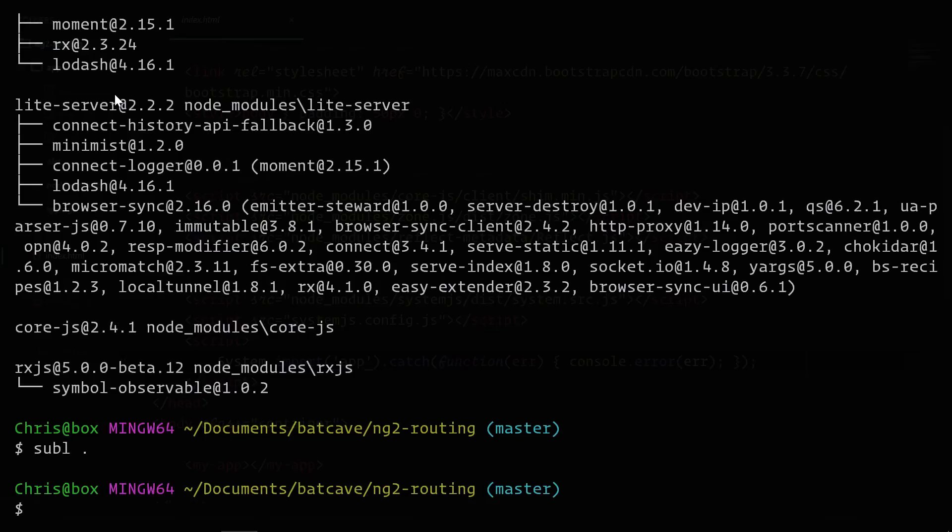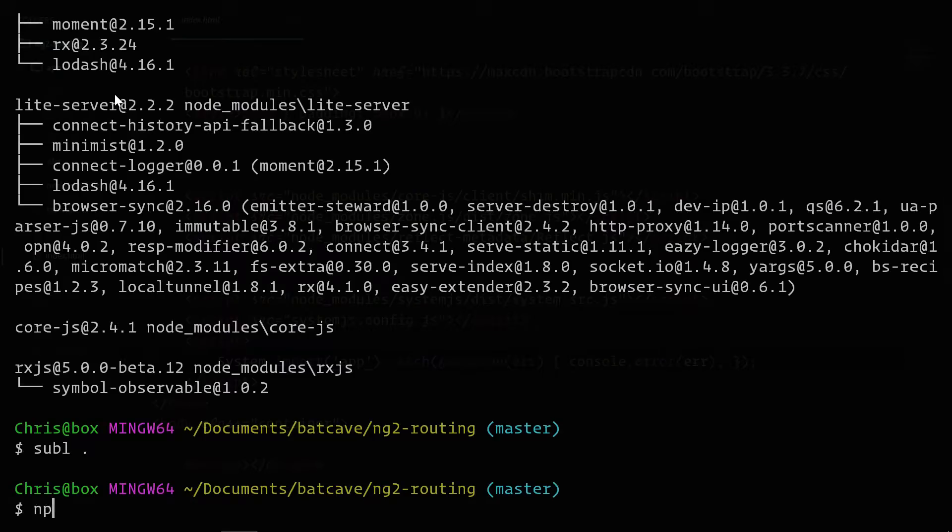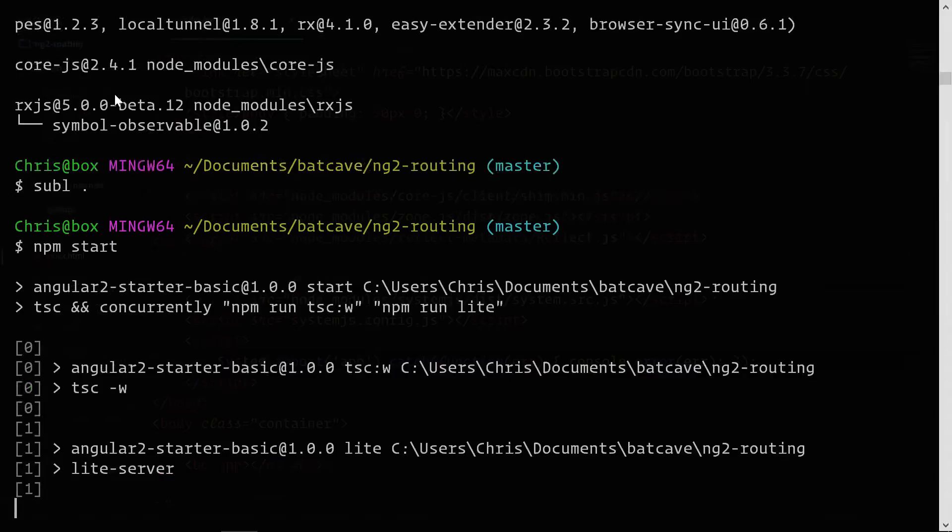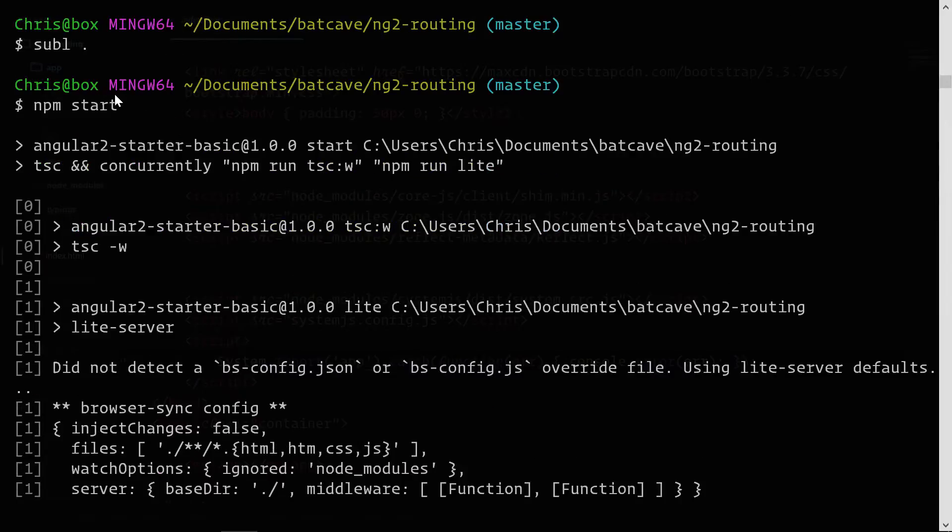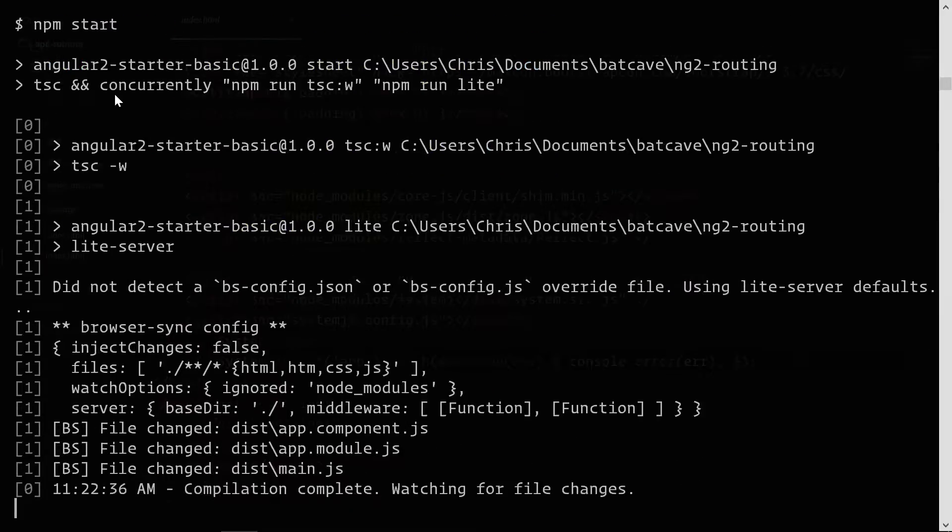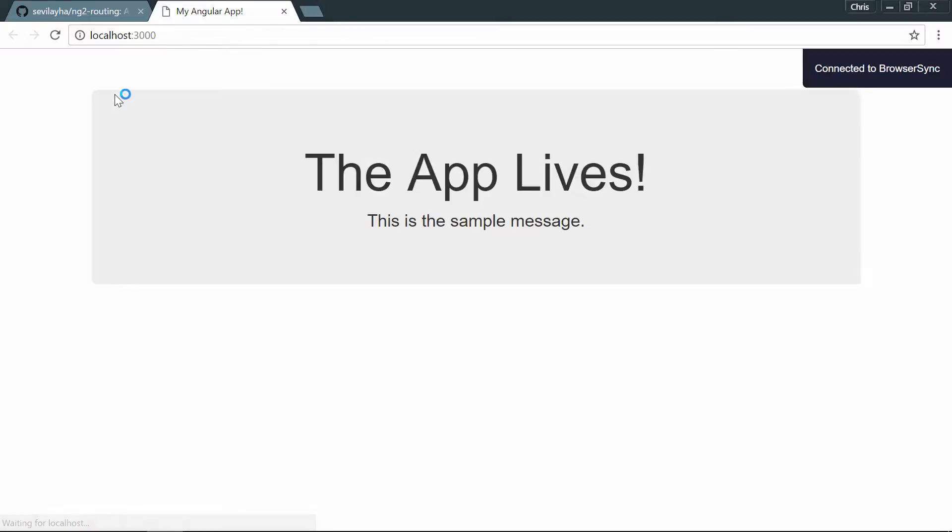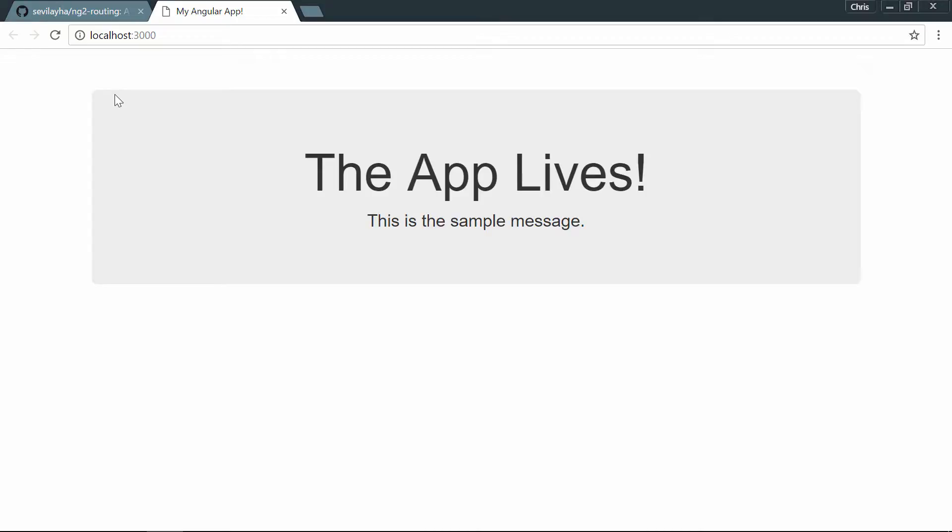We'll go over to the command line, run npm start. That brings up our brand new Angular 2 app. It loads up browser sync so that our app actually refreshes whenever we make some changes. And this will be the foundation of what we're going to build for this course.